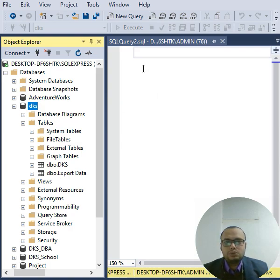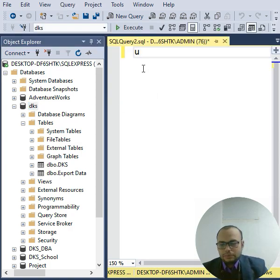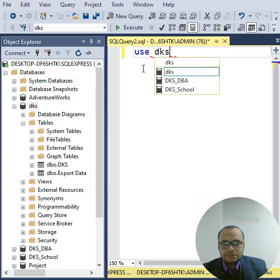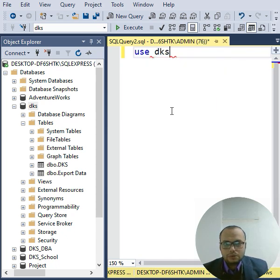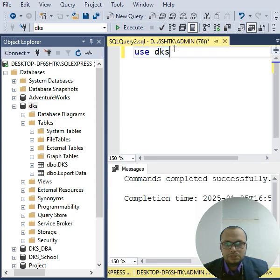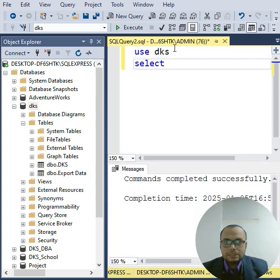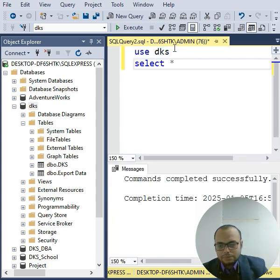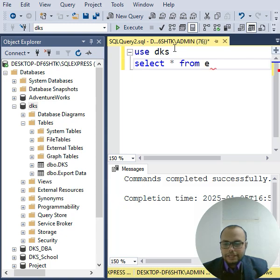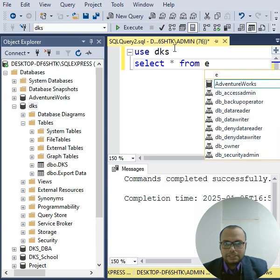So first of all, access my database: USE dks. Okay, F5, executed. Then I will write here a SELECT statement. SELECT asterisk (means all) FROM Export_Data. So you have to write here Export_Data.